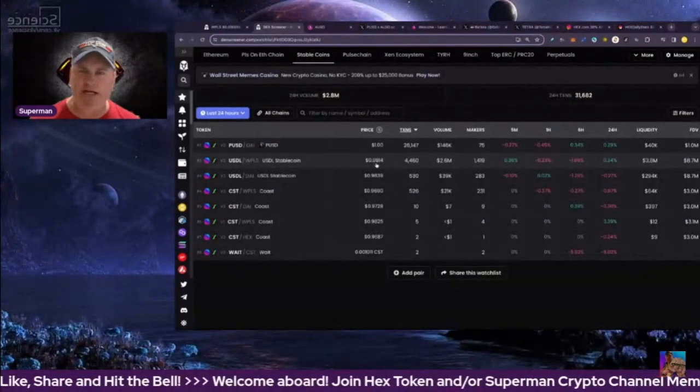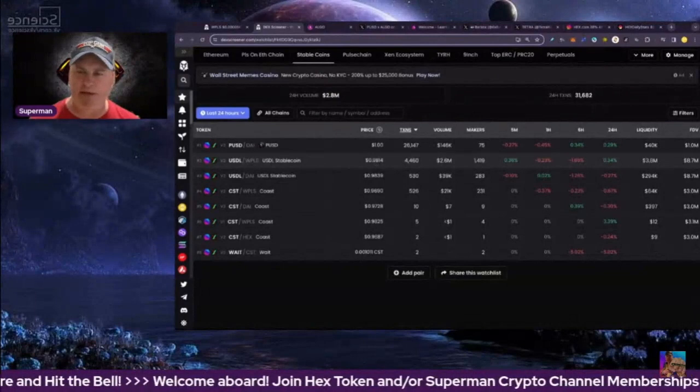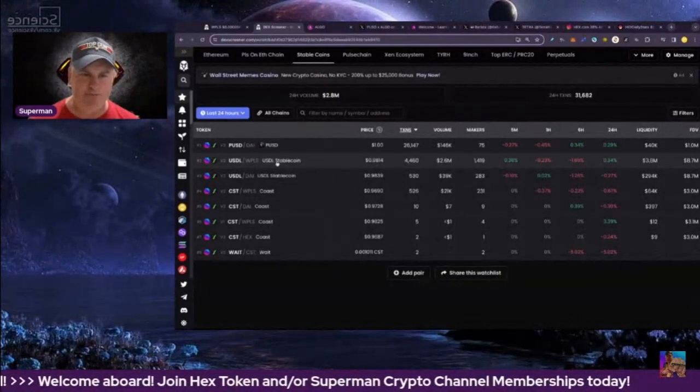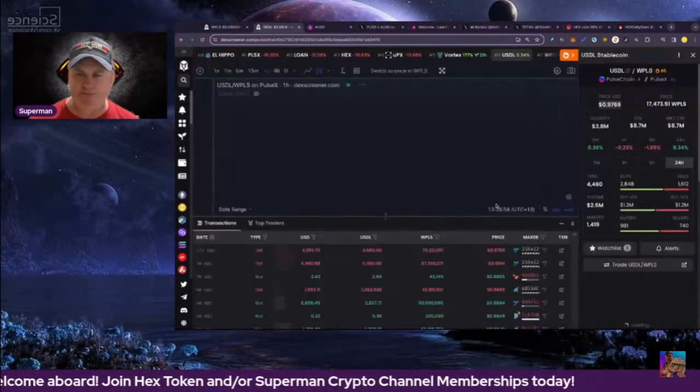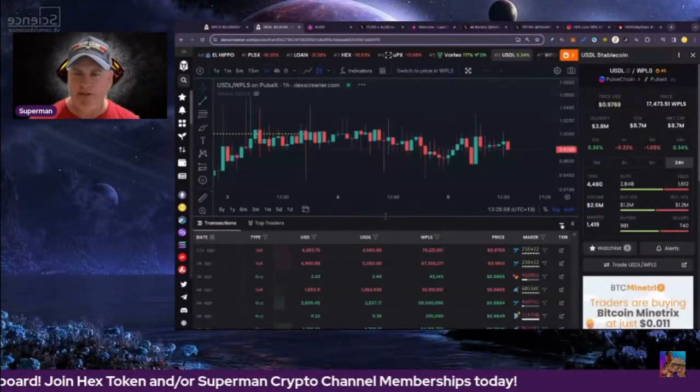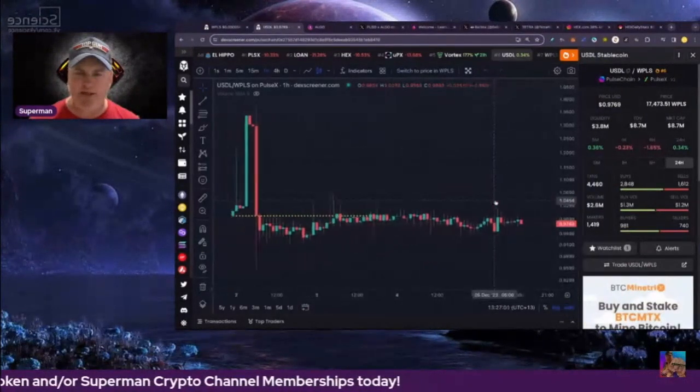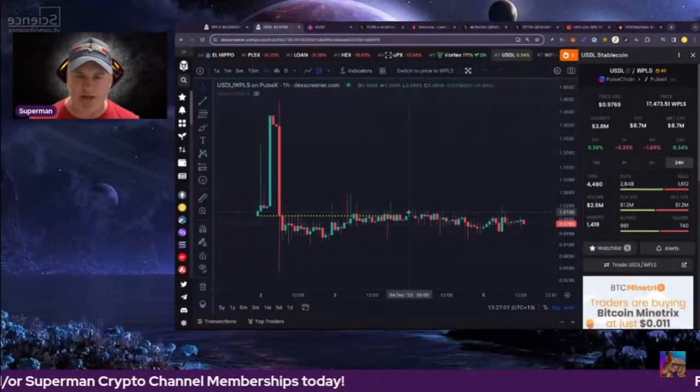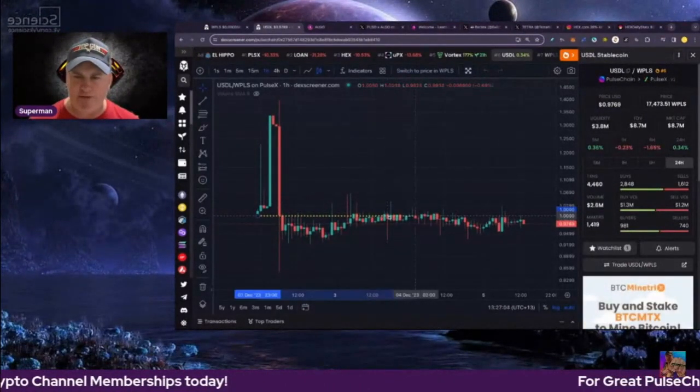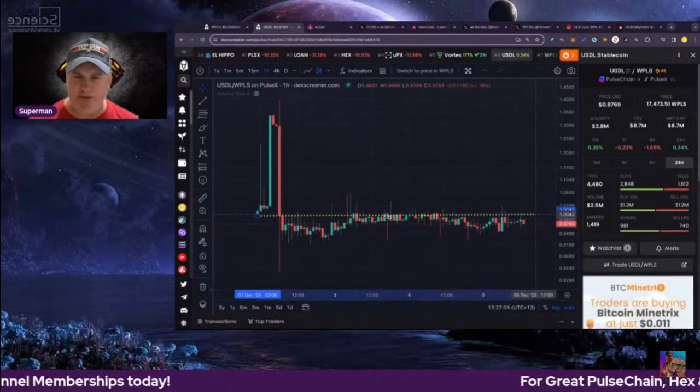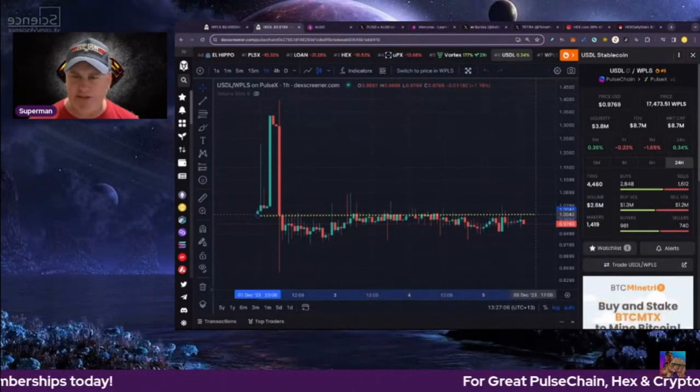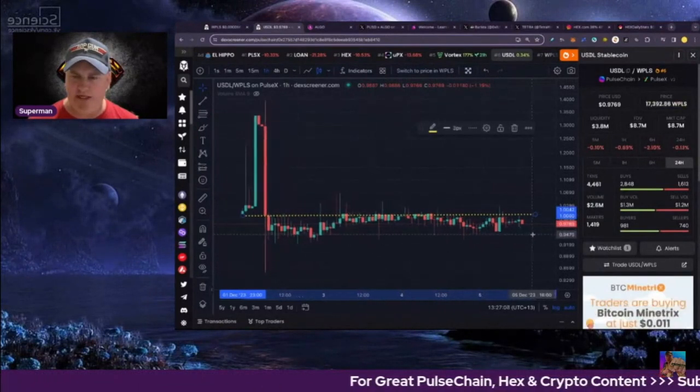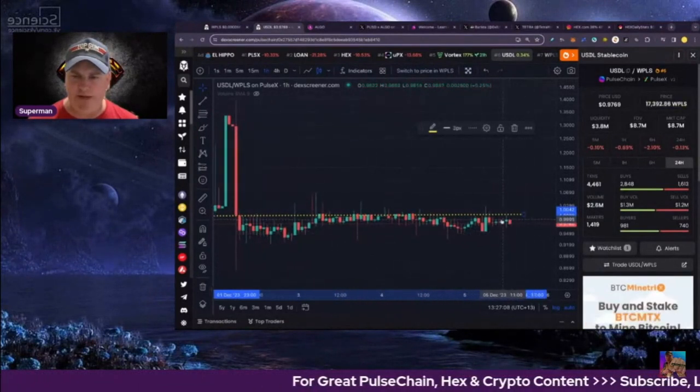USDL is at 98 cents, so it's below peg. Let's have a look - below peg there, and we've got the yellow line here, this is peg.